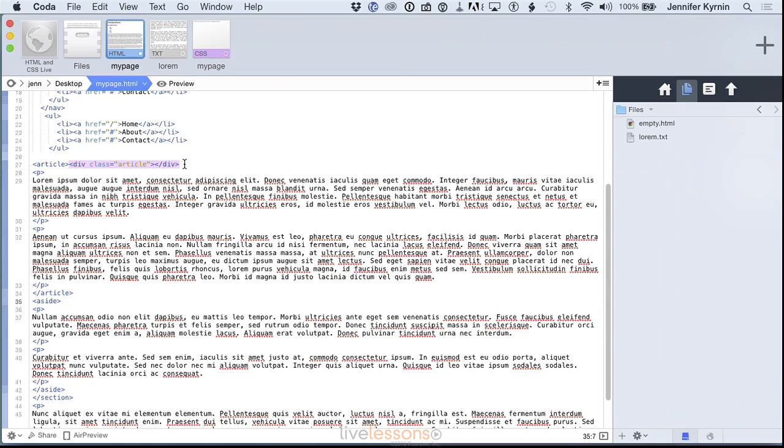You're not stuck with just using div tags. So those are the HTML5 sectioning elements that add semantic information to your web pages.